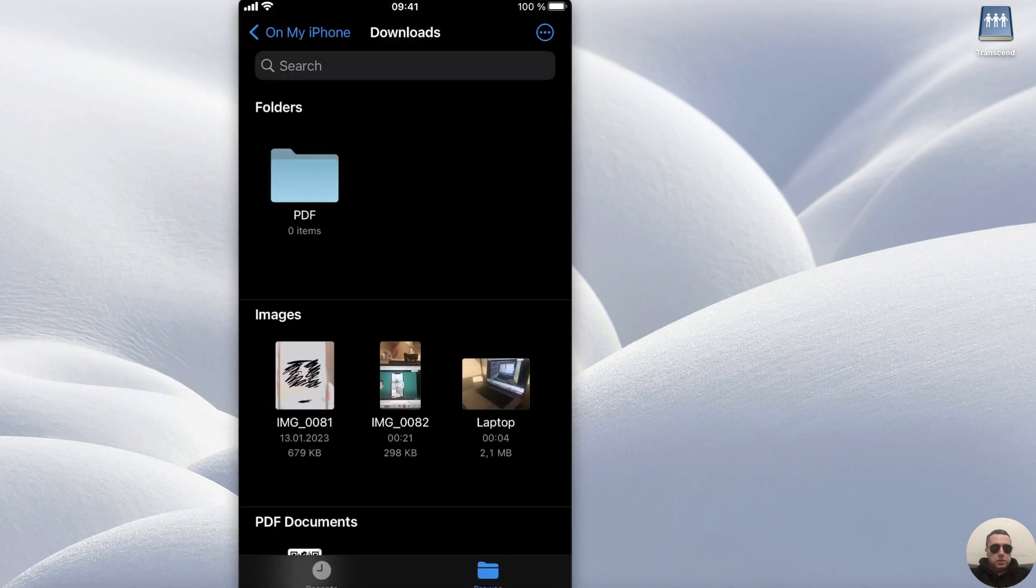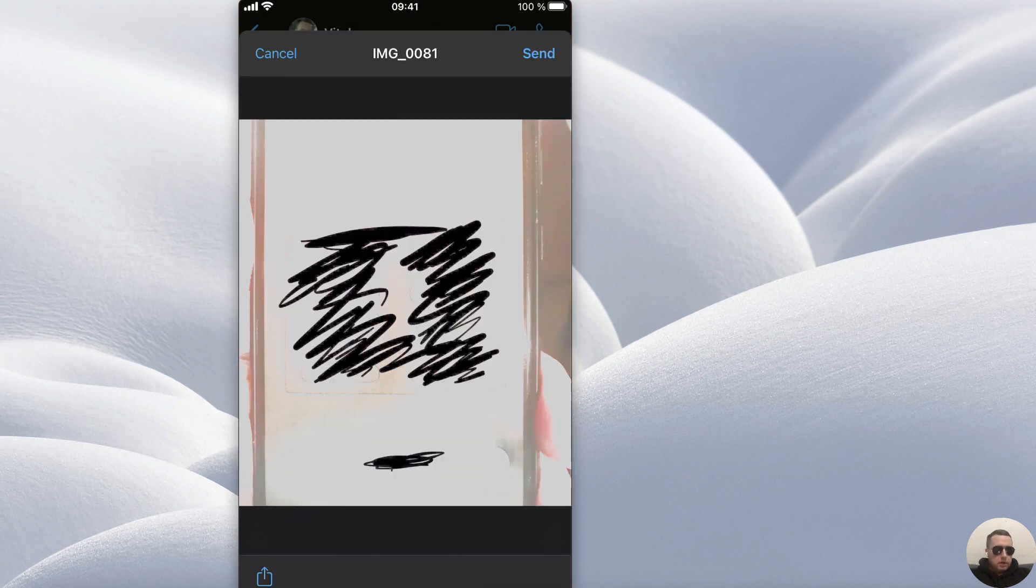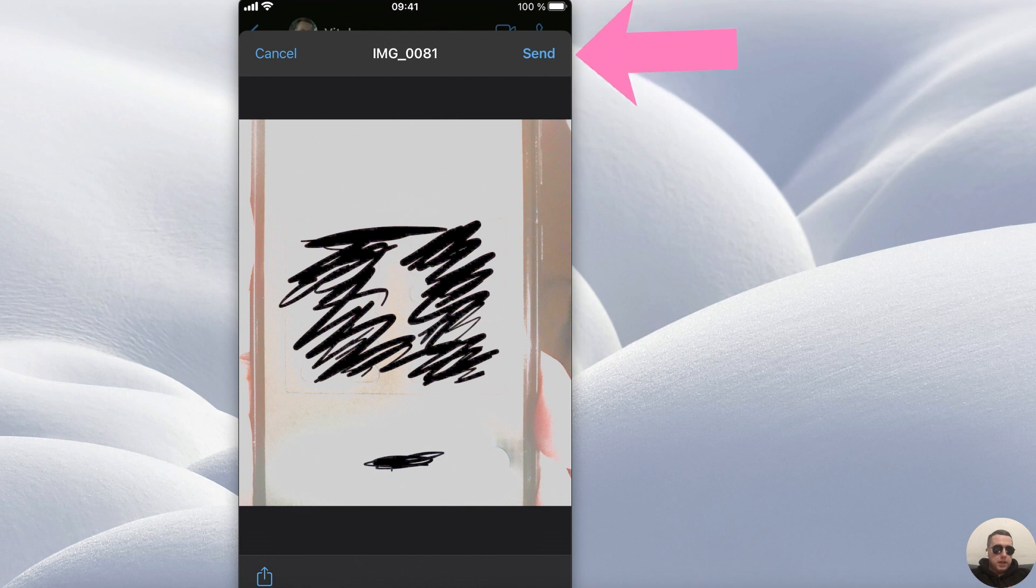Then return to WhatsApp, and we see our new file. Select it, and at the top right corner tap Send.